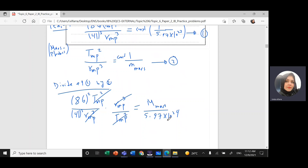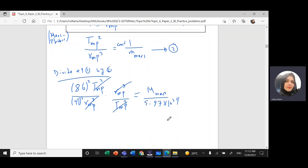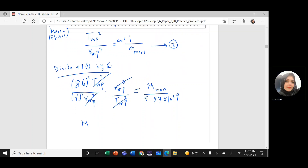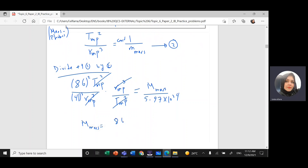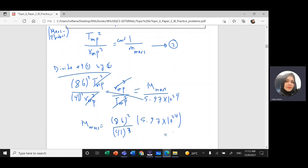Therefore, the mass of Mars equals (86² / 41³) × 5.97×10²⁴ kg. Calculating this gives 6.4×10²³ kilograms.